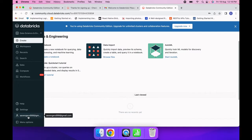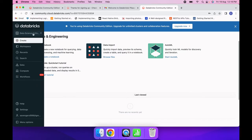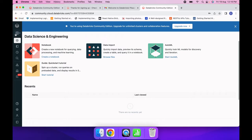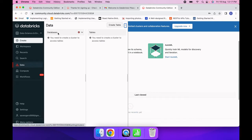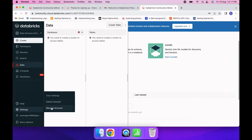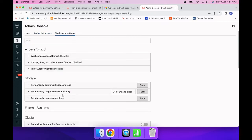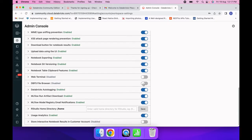Now I am logged in. There are two options: Data Science & Engineering and Machine Learning. If you're interested in data engineering and data analytics, select 'Data Science and Engineering'. To enable the DBFS browser, go to Settings, then Admin Console, then Workspace Settings, and enable the Databricks File System browser.